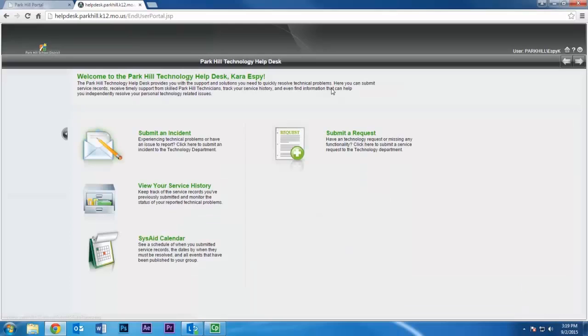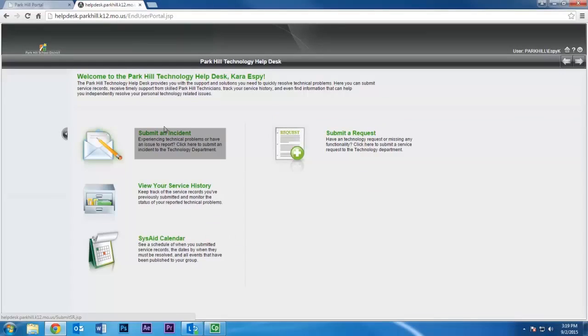There are two types of requests for service you can submit in the Help Desk system. The first, Submit an Incident, should be selected if you are experiencing a technical problem with a system that is already in use at your location.